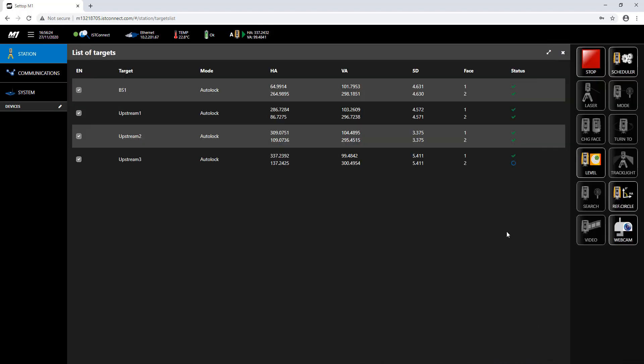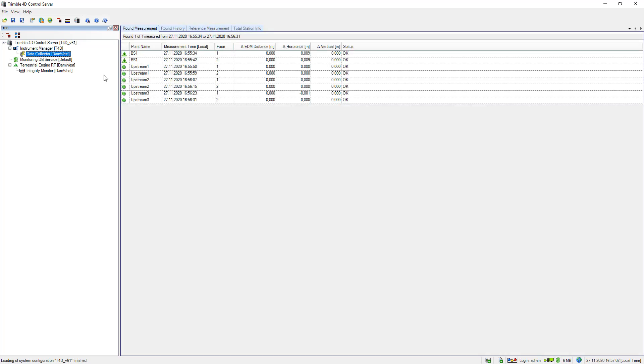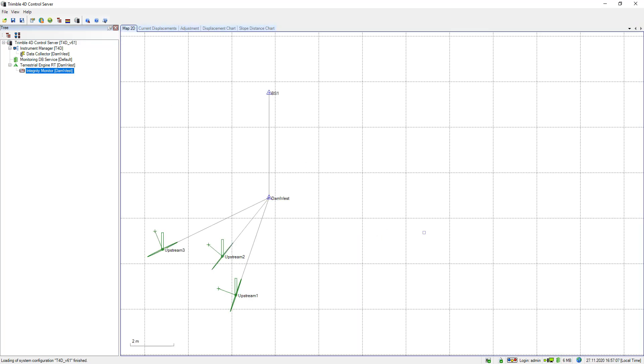If I go back to targets again you see now the last measurement is taking place of this round. If I go back to T4D it still says round measurement in progress but the new information should come in in a second. Here we go, this has just happened on the setup M1 and at the integrity monitor I immediately see my results. Dam west is my total station point, backside one is my backside point and the northing orientation of my local coordinate system, and upstream one, two, three are my foresight points.